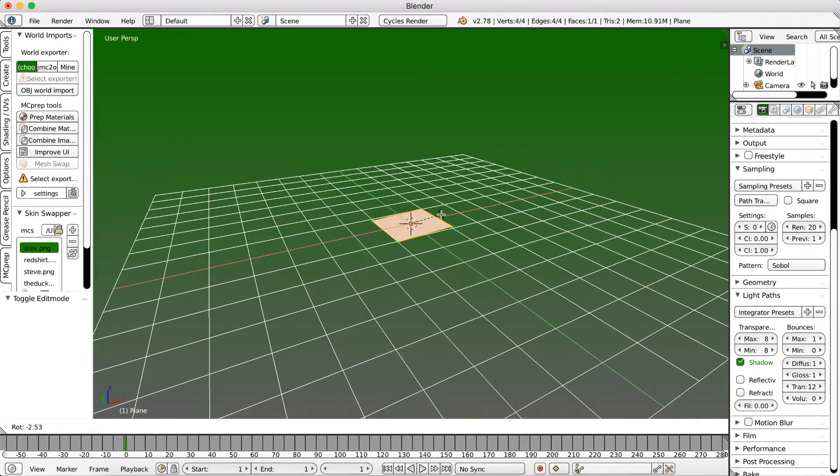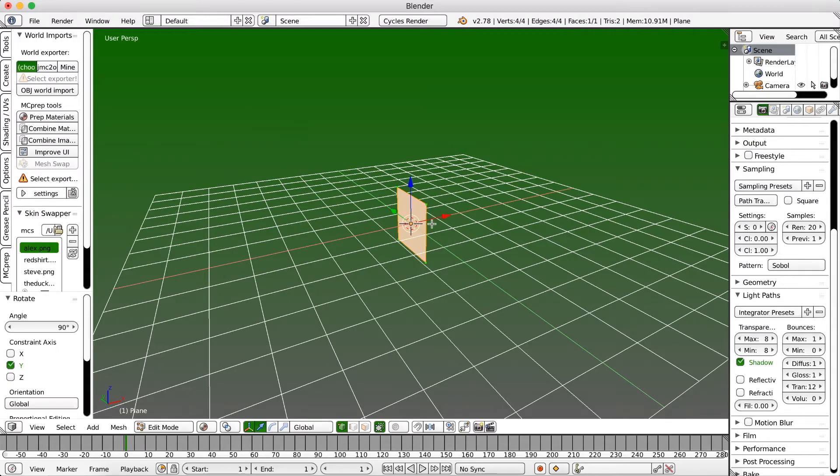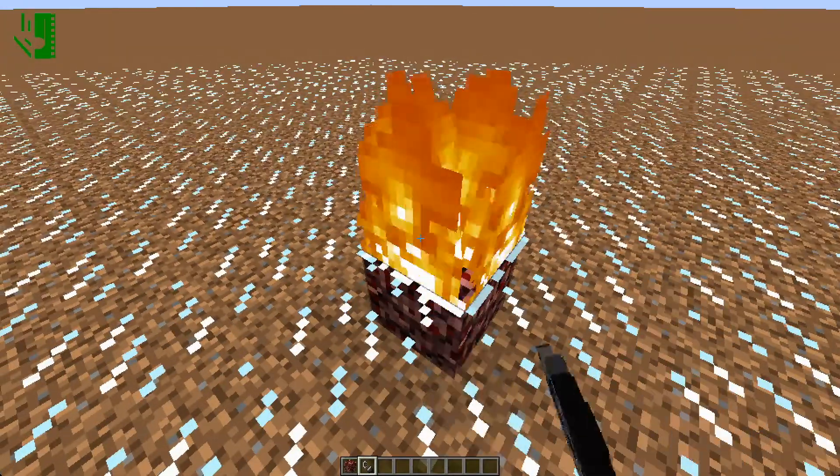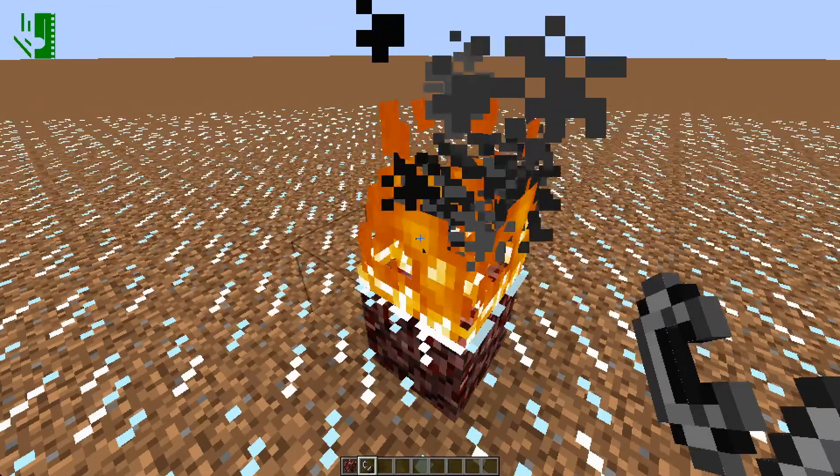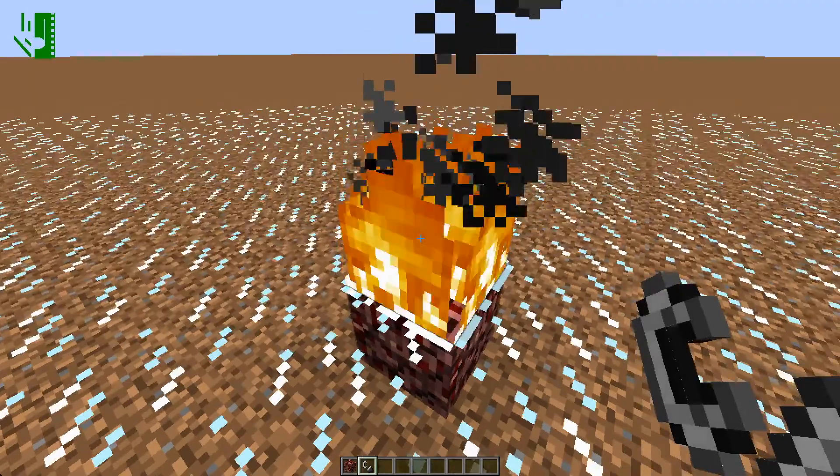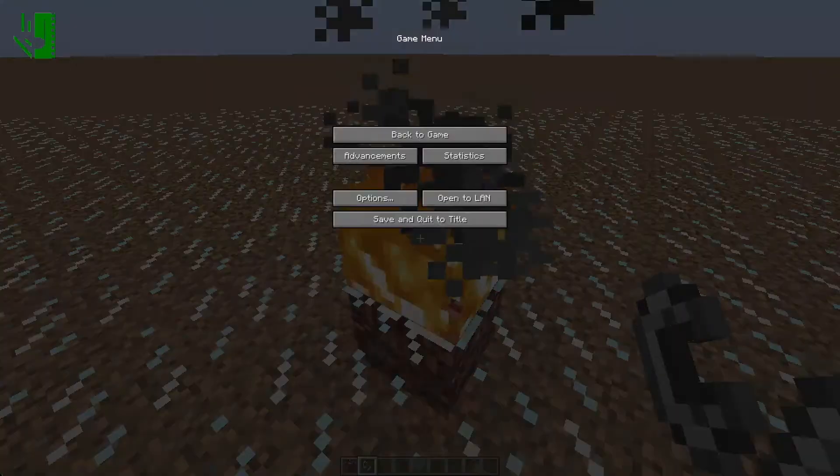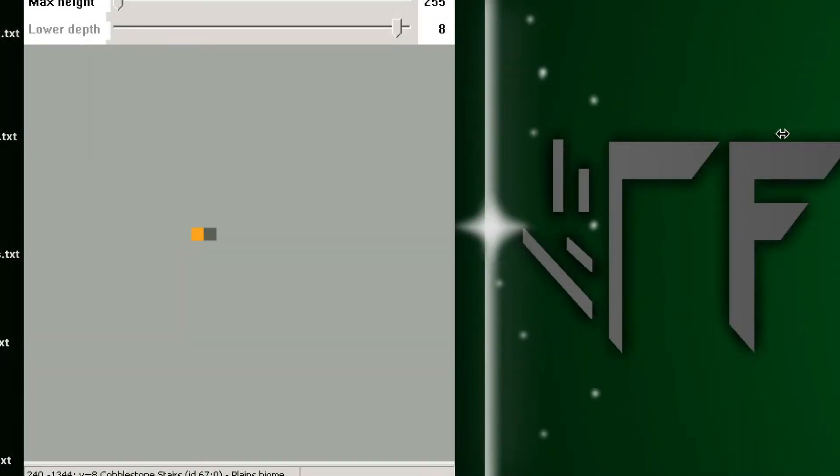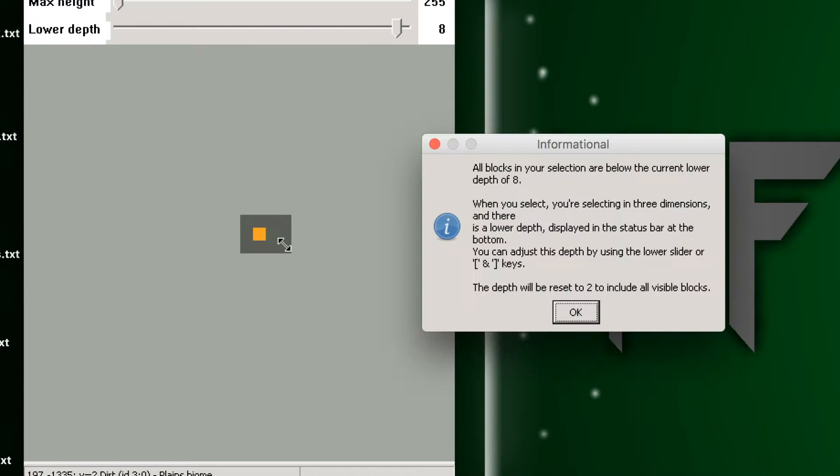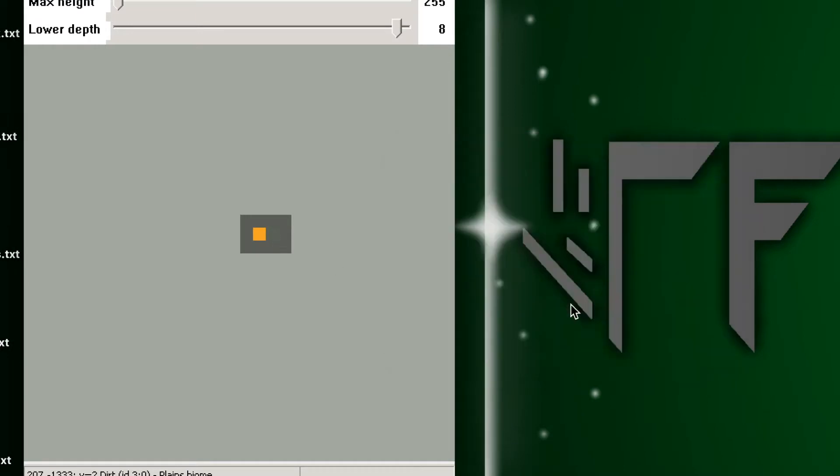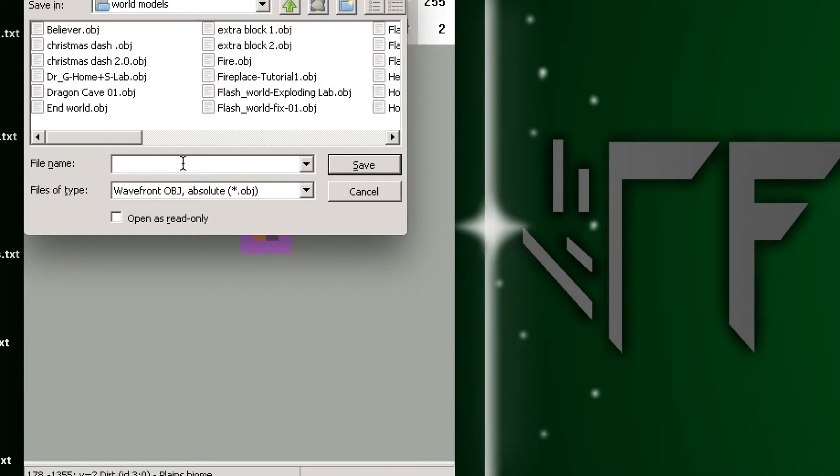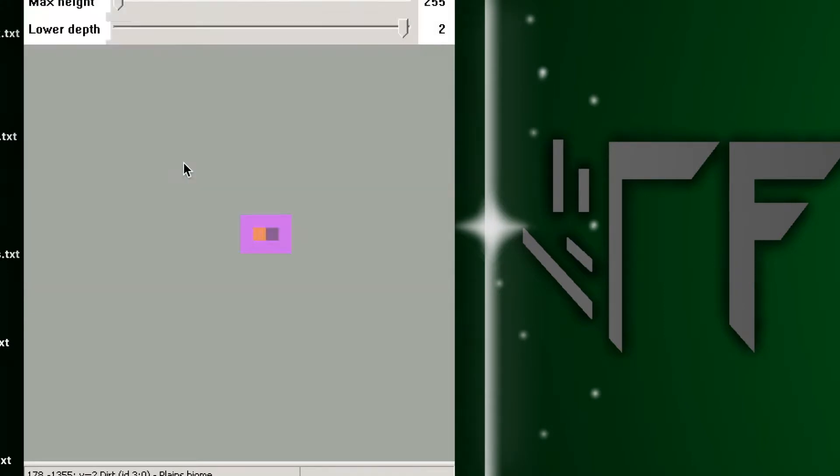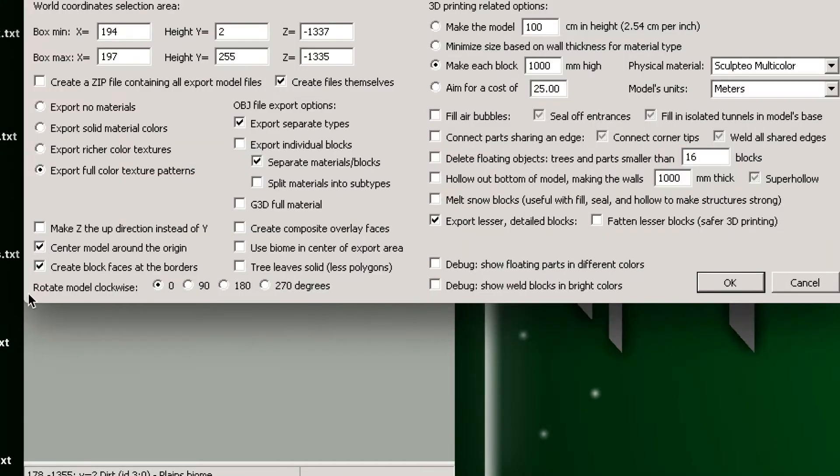The other way would be to go into Minecraft and actually take a piece of fire that you've ignited and export it with a program called Mineways. If you're somewhat familiar with making Minecraft animations, then you'll know this technique. So just follow the steps like you would normally do and just export it as a very small OBJ file.